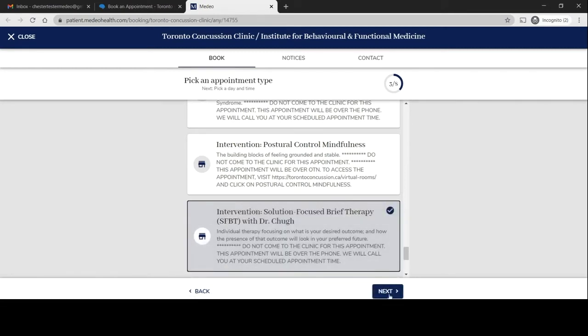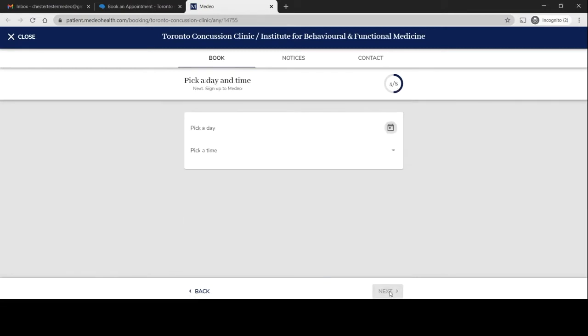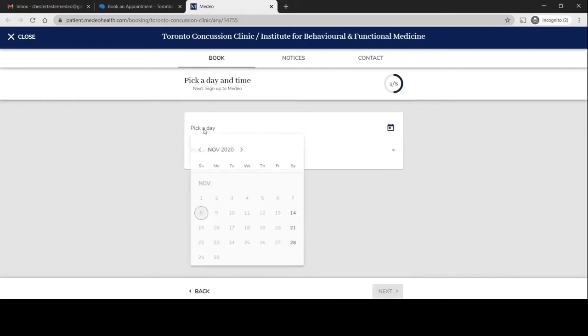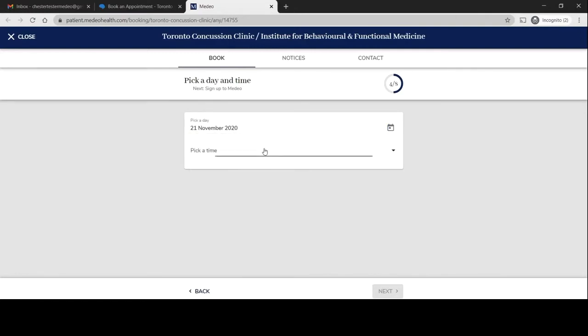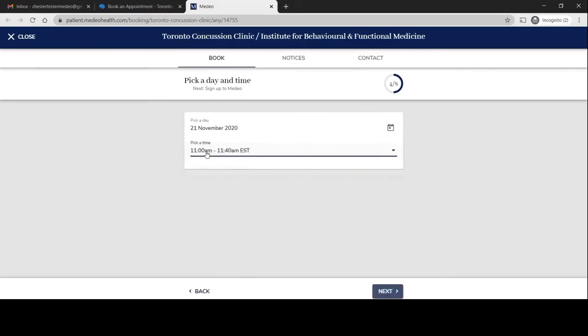Going over there selecting next and I'll want to pick a day and time. It looks like Dr. Chug is going to be available on the 21st at 11am.